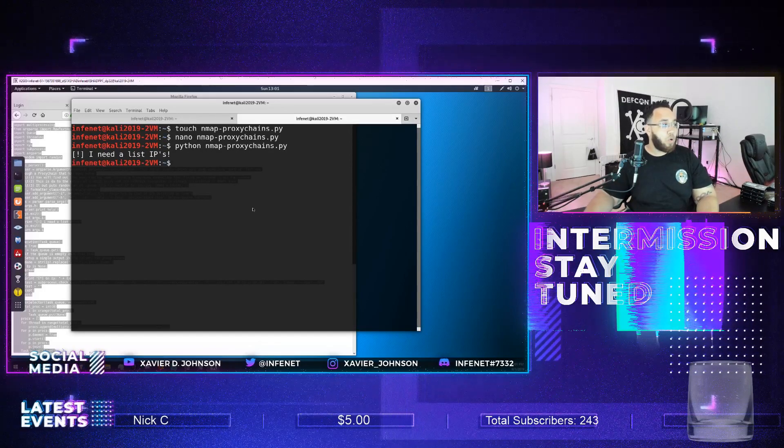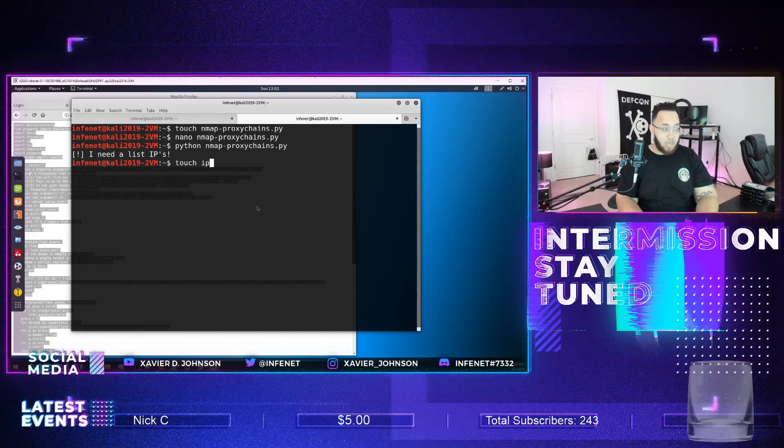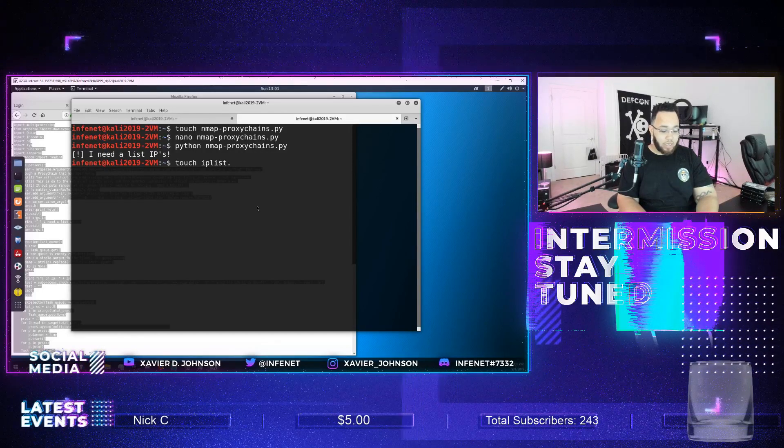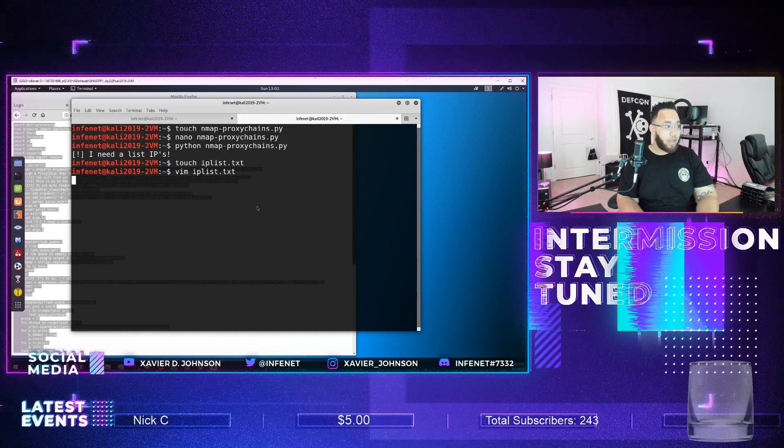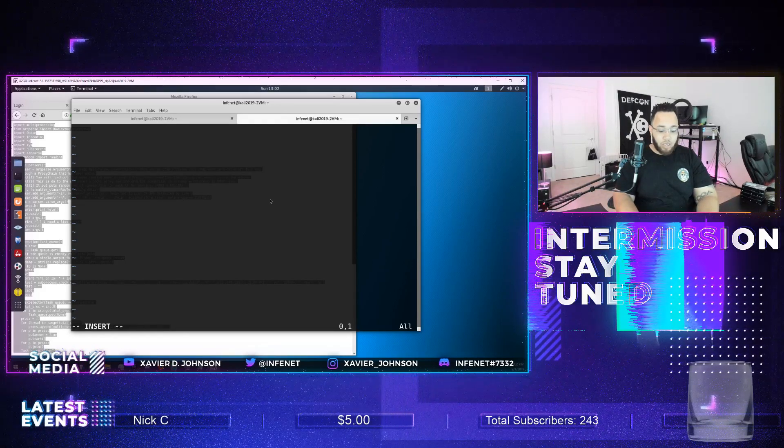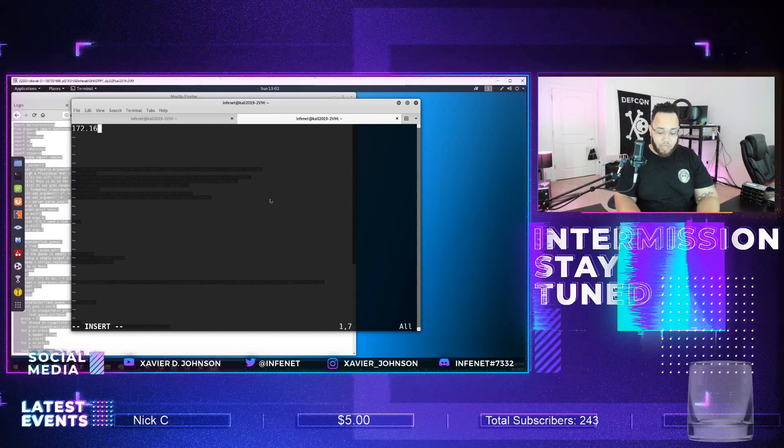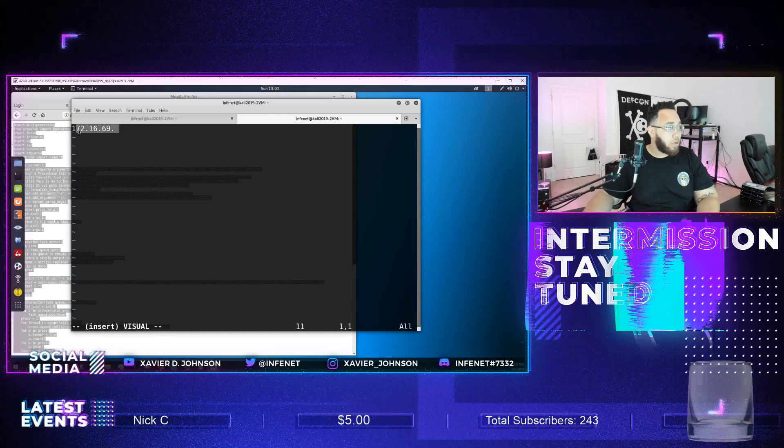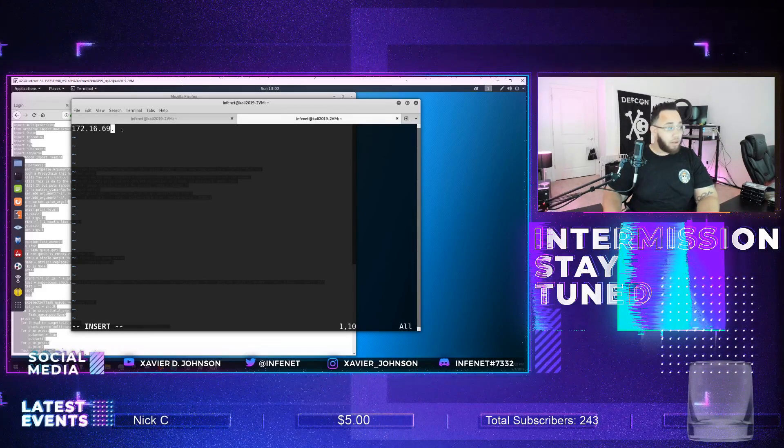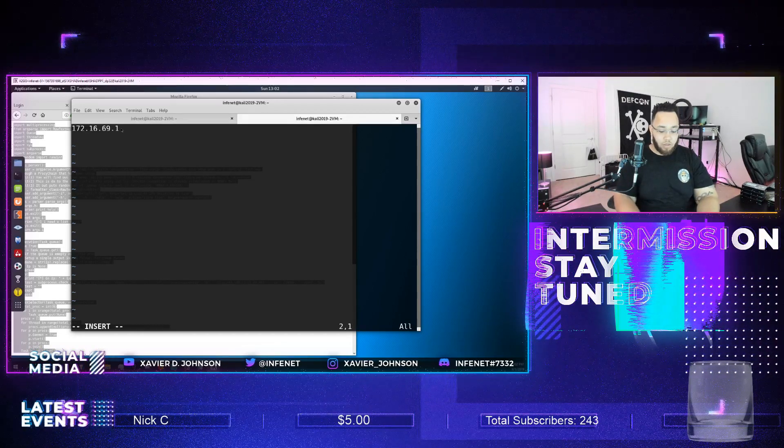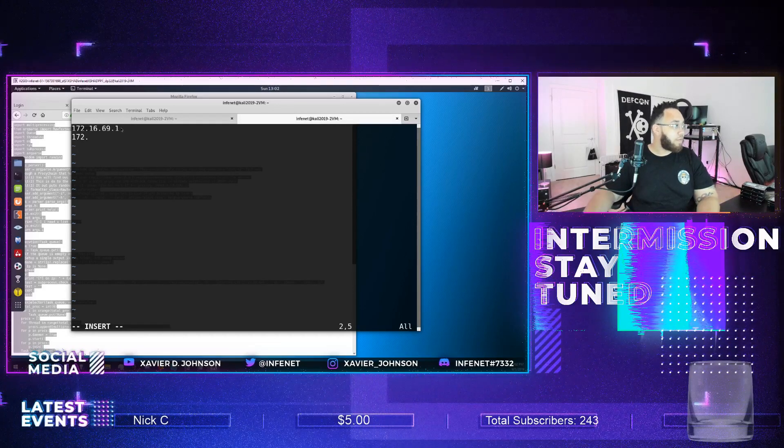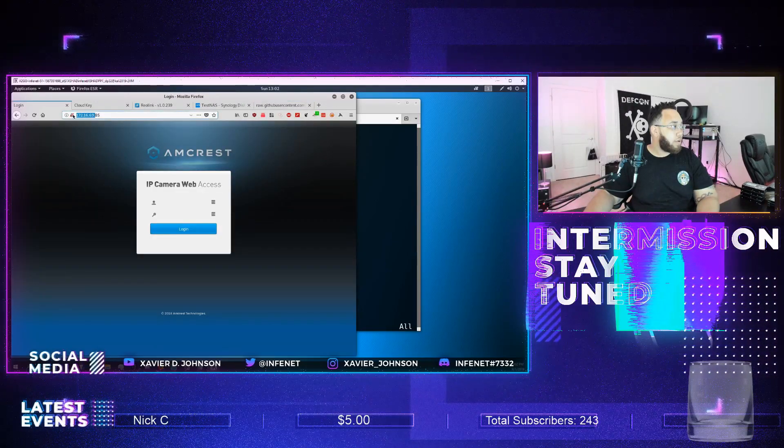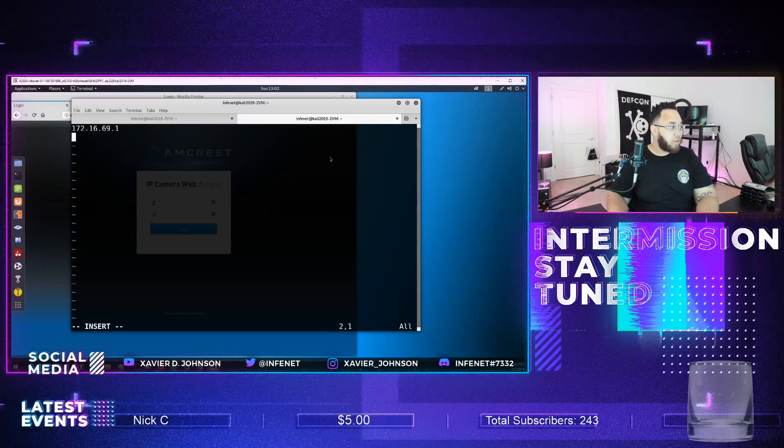So what we'll do is we'll touch something called ip list dot txt and then for all you vim lovers out there I'll go in and use vim now, right? So I'm gonna use i to insert and I have 172.16.69 dot over and over and over again. So what I'm gonna do is, well I guess I can't copy it, huh? Cool. So I want to just go ahead and make my list. Actually I could probably copy it from right here. There we go, so that's what I'll do.